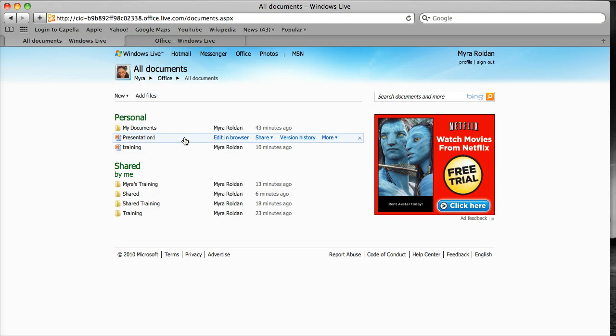So again, just by having a Hotmail account, you get a SkyDrive and 25 gigs worth of storage space. So go out and get yourself a SkyDrive today.